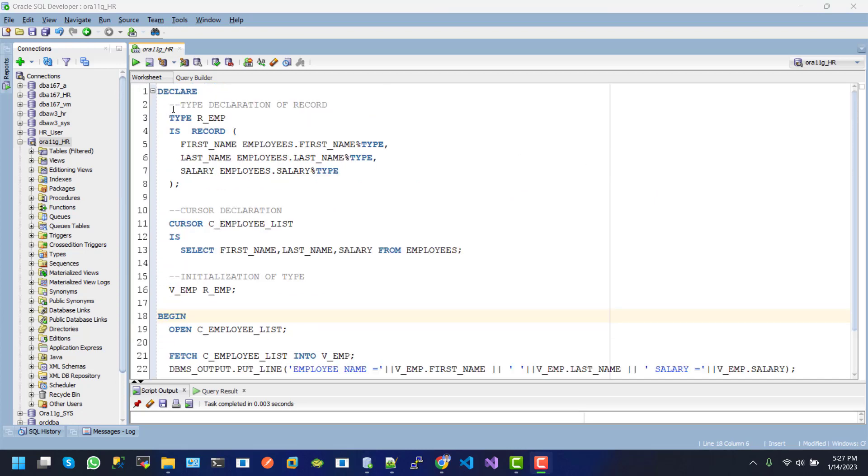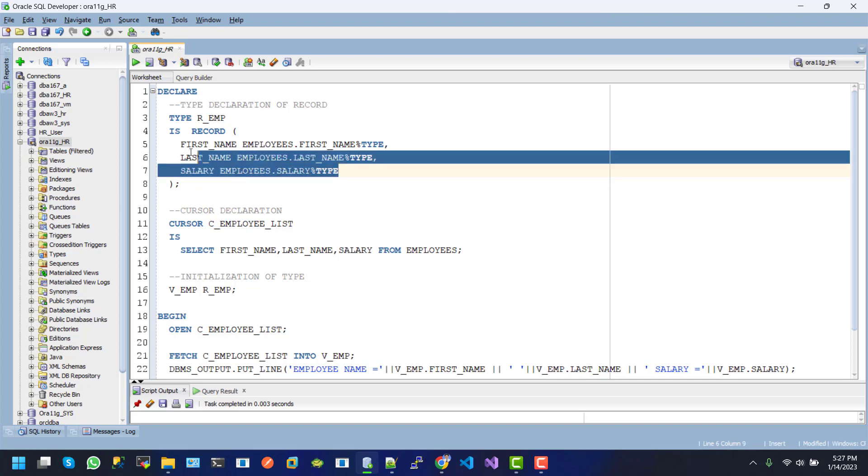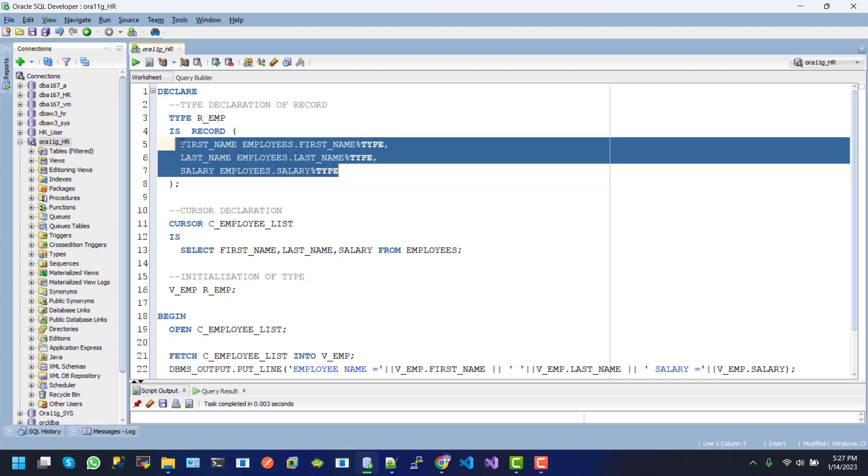In the regularization section, we declare the type R.E.M.T which is record. Inside the record column, we use first name, last name and salary. Their type is attribute type of employee table, first name, last name and salary. So this one is the record.